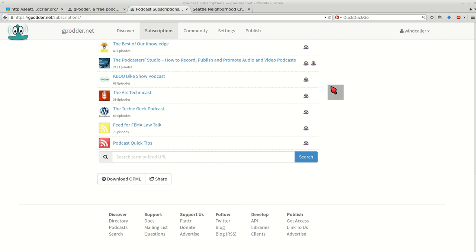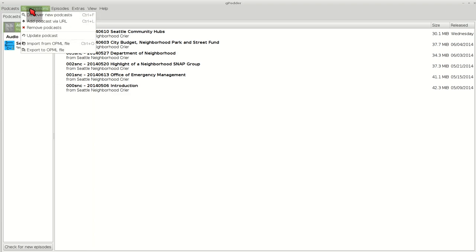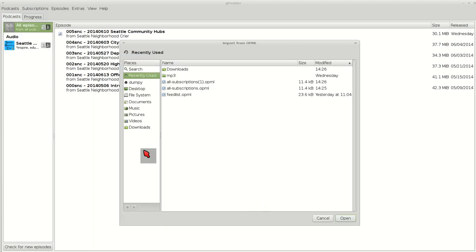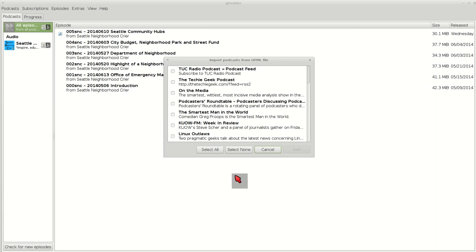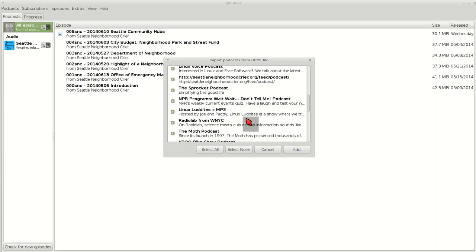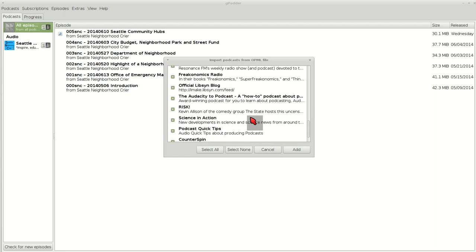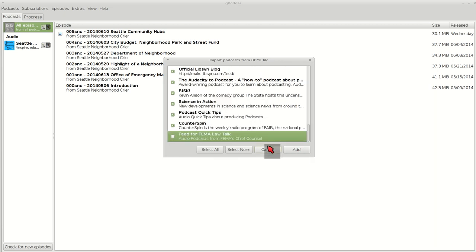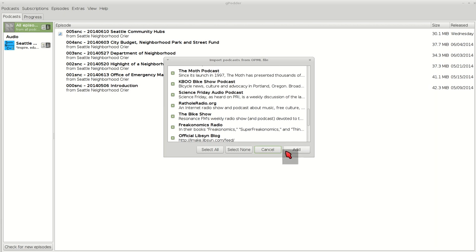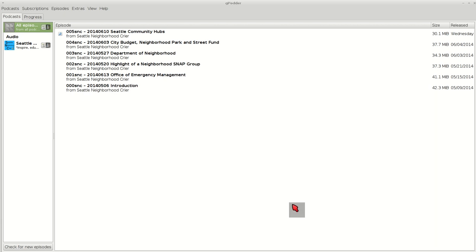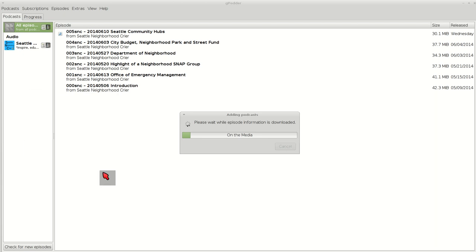I'm going to go back to gPodder and import that list. And there it is. I'm going to select all. These are all the podcasts I'm subscribed to.